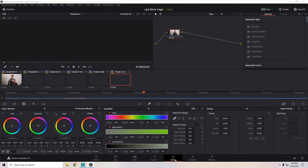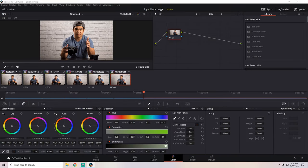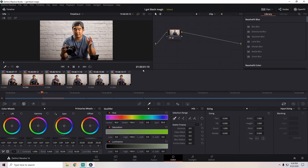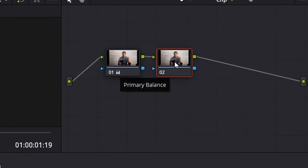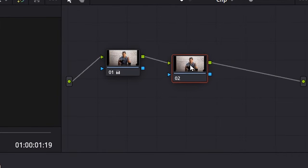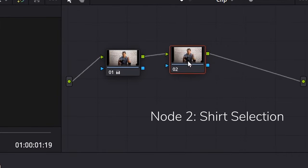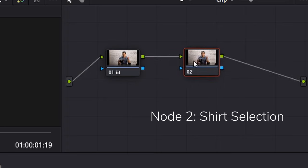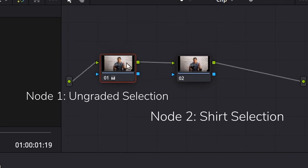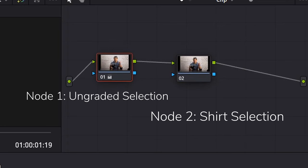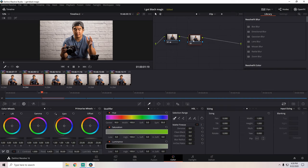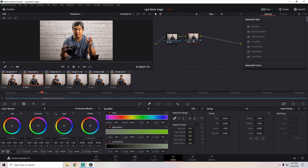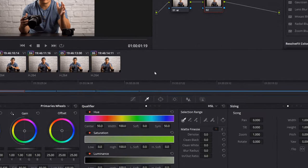We're gonna go into the color tab, and because this is DaVinci Resolve I have to add a new node. Basically all this is saying is I'm going to make a qualification for only the shirt while it keeps the information for everything else. If you're using Premiere Pro, I think the HSL tab allows you to qualify colors. I do remember from my days of Premiere Pro that the HSL has something very similar to DaVinci's qualifier tool.